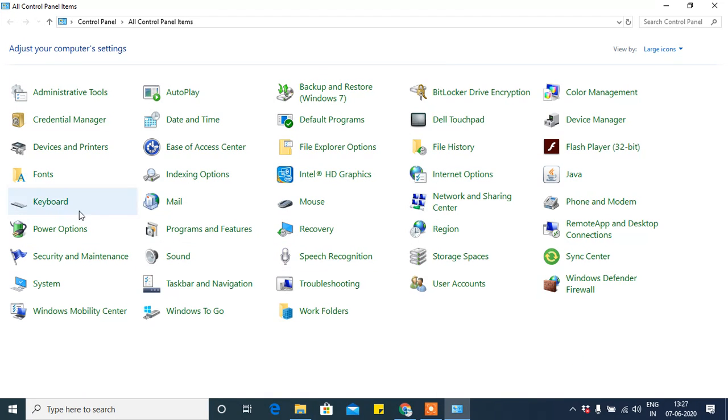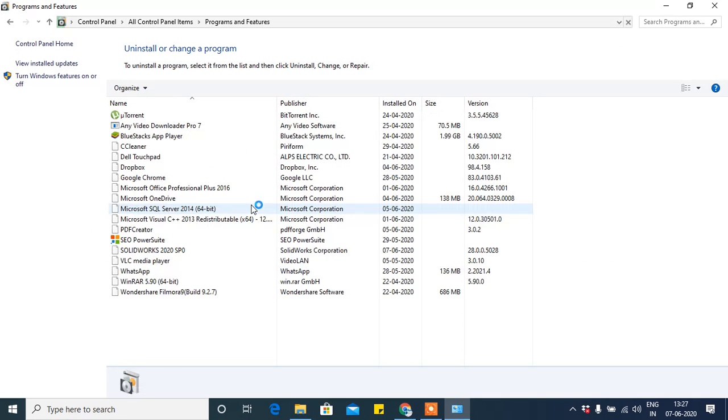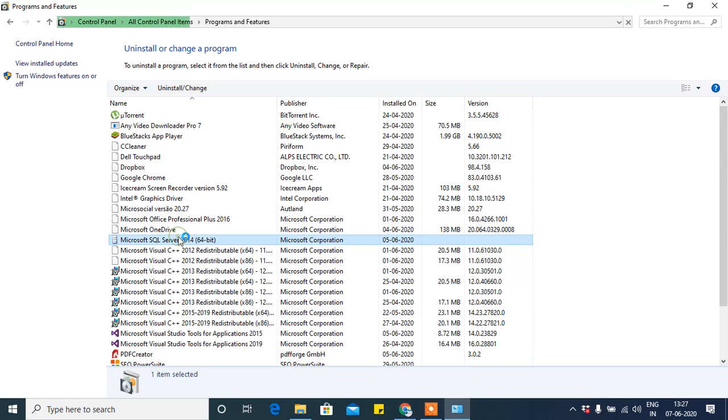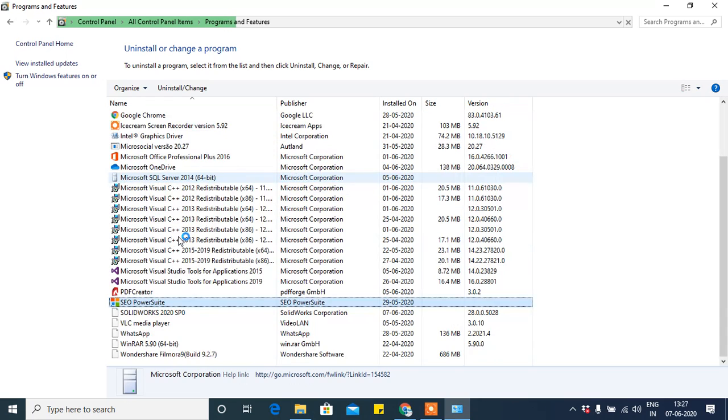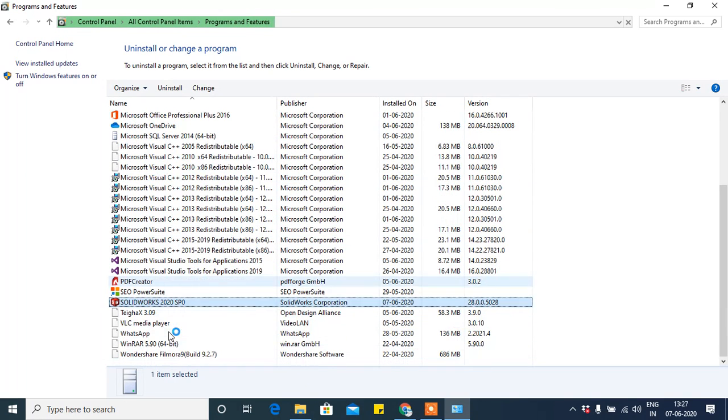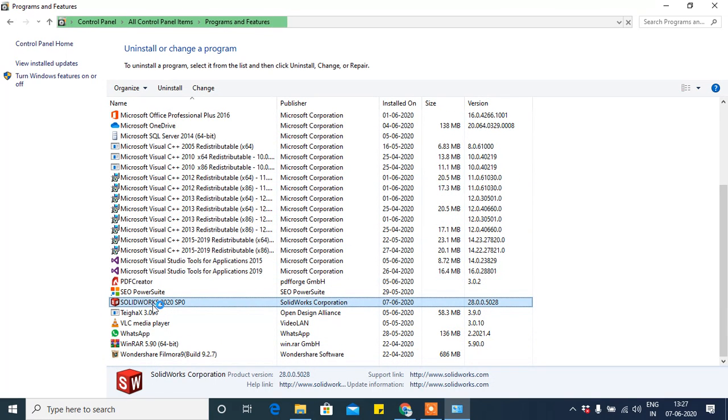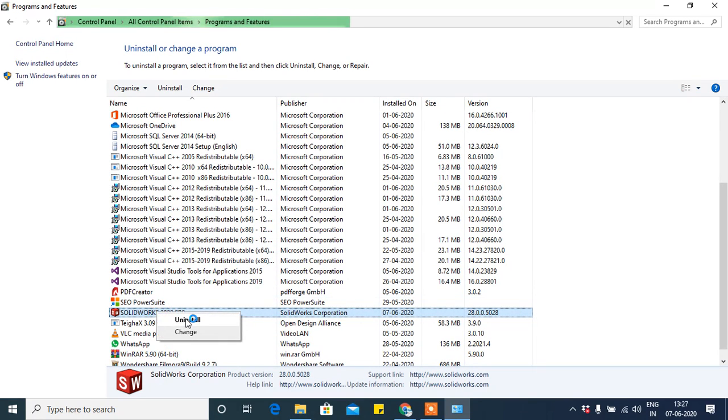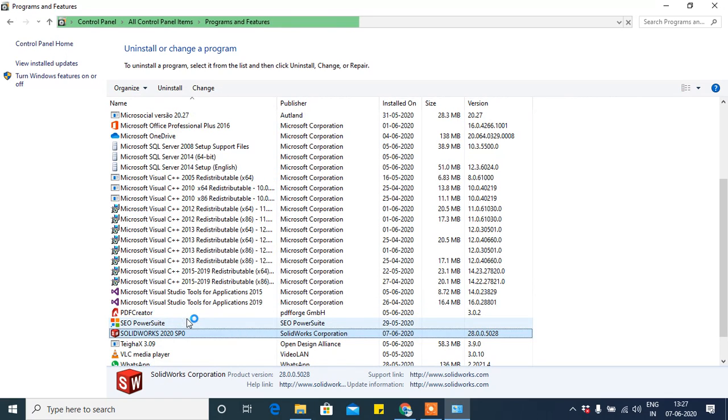Go to Programs and Features, click here. After clicking, search for the SolidWorks software where it is installed. Click S if you don't know. Here it is, you can see SolidWorks. Right click on this, just click on Uninstall.